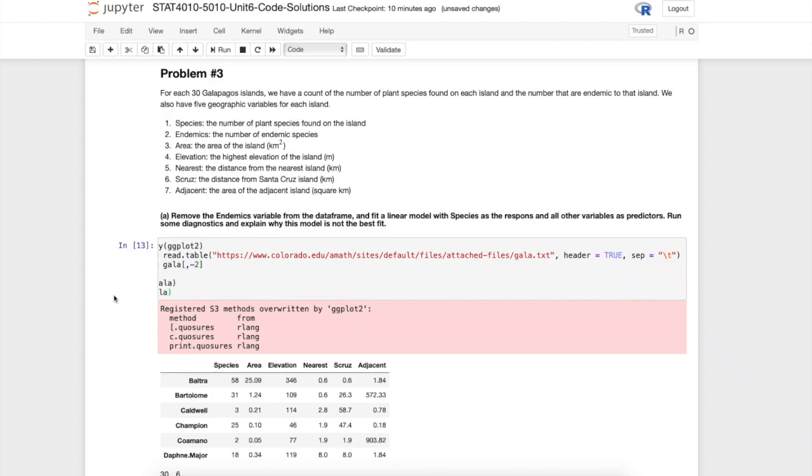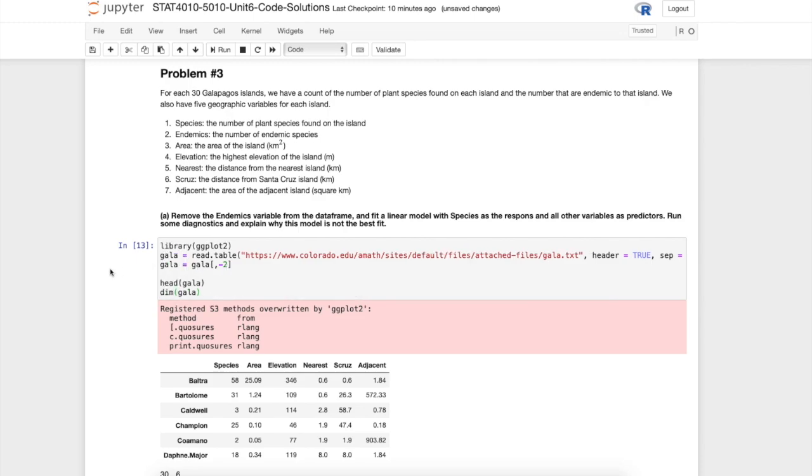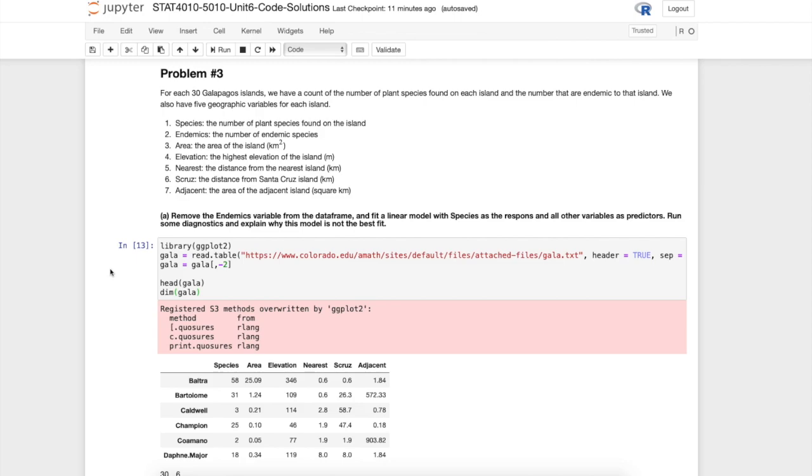In previous videos we've studied Poisson regression, and in this video I want to take a look at how we would implement Poisson regression in R using this Galapagos Islands data set. We may have used it in class as a data set where we could try to apply linear regression, and we're going to see in this example why that's not such a great idea.